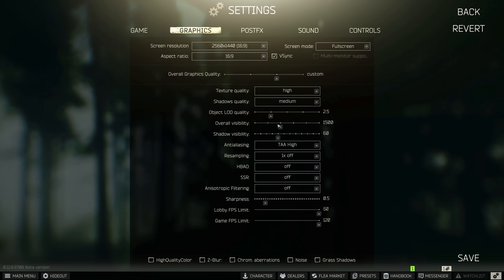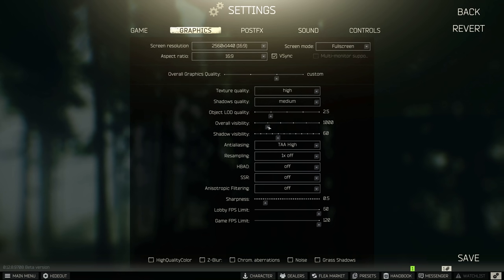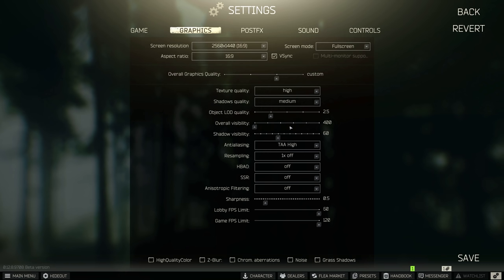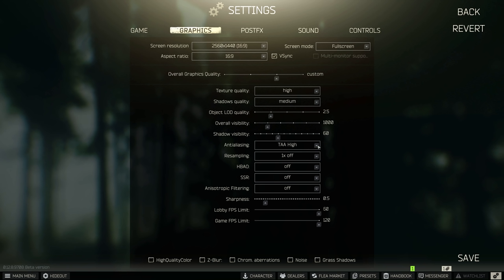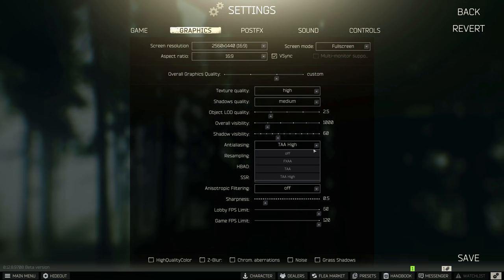Overall visibility, once again, pop in happens really badly around 400. So I would leave it on 1000 because sometimes on woods, other side of the river will actually despawn and you won't be able to see it. This is simply just things in the background. So leave this on 1000 if you want the best in-game experience. Shadow visibility, leave on 60.